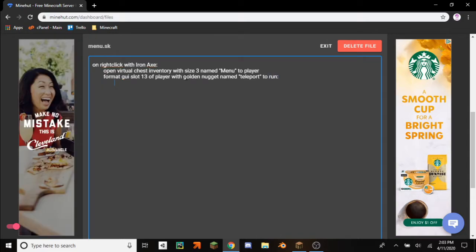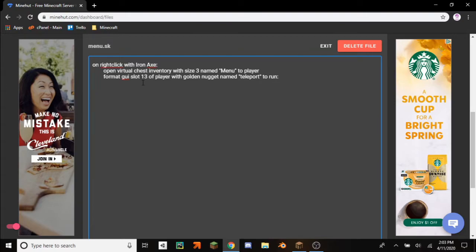A colon. So then you have to indent again right here. And then you have to write whatever you want it to do. So for instance, execute console command.